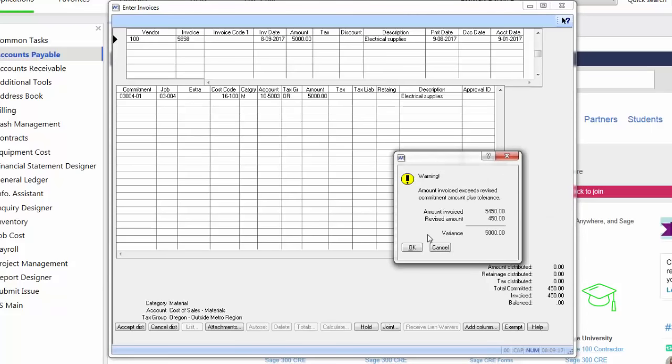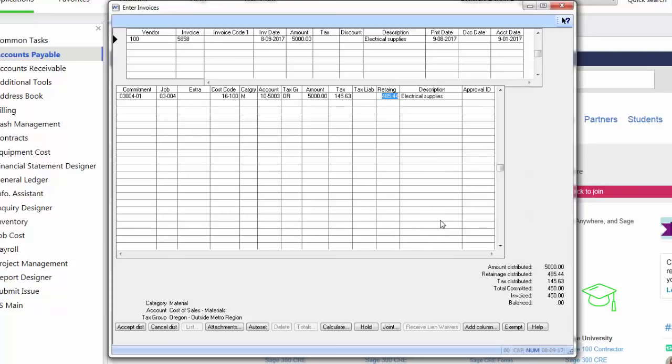Oh, wait, they're trying to invoice me for more than the amount of the invoice. Is this correct? I can choose to hit OK or I can cancel and find out if I need to enter in a change order or perhaps this is against the wrong commitment. Based on security settings, I can hit OK or I would be stopped right now and won't be able to continue until modifications have been made.